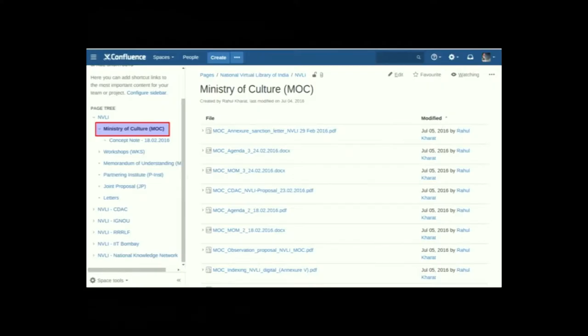Regarding roles, we can create individual groups based on different roles and that is how we can assign their access. The space is available to all the Partnering Institutes, where they can upload their pages, view, and edit in their respective pages.